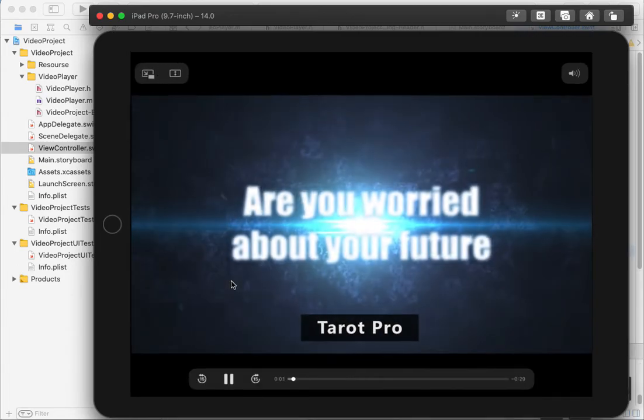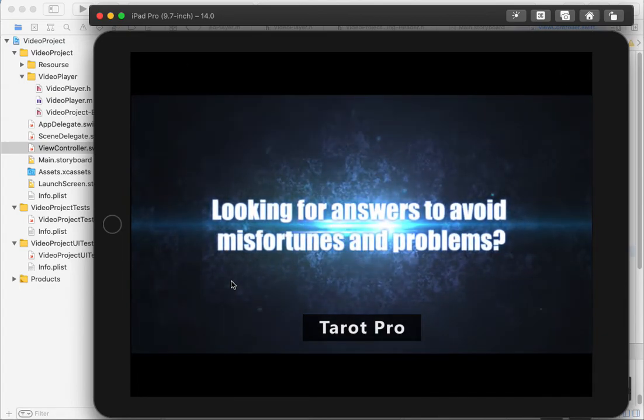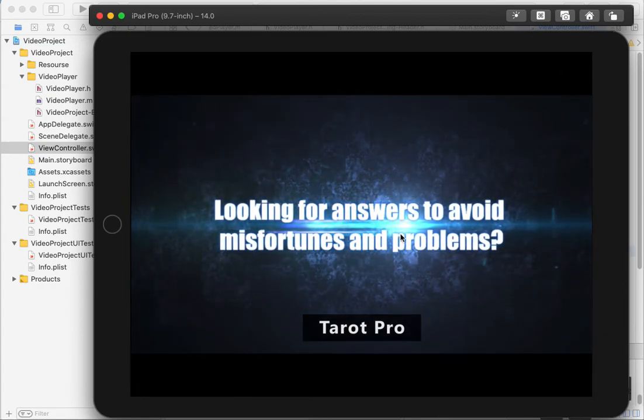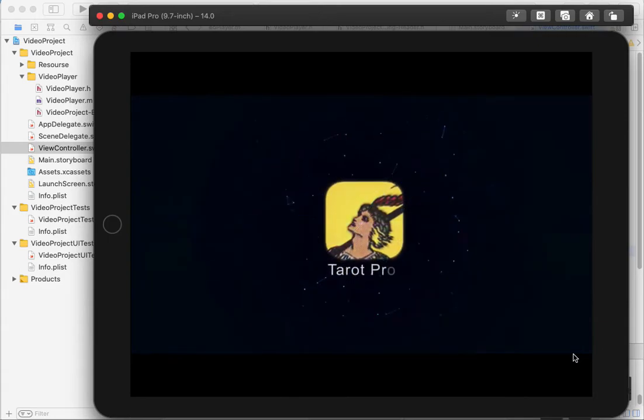Are you worried about your future and looking for answers? Voila! We use Objective-C code in Swift code.